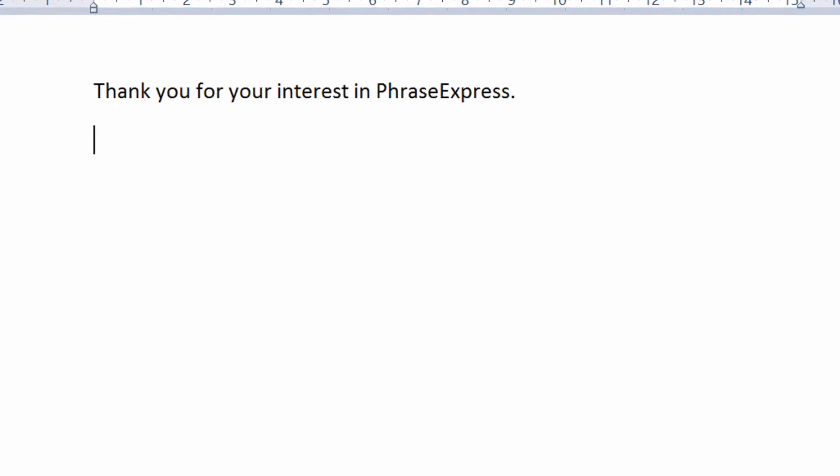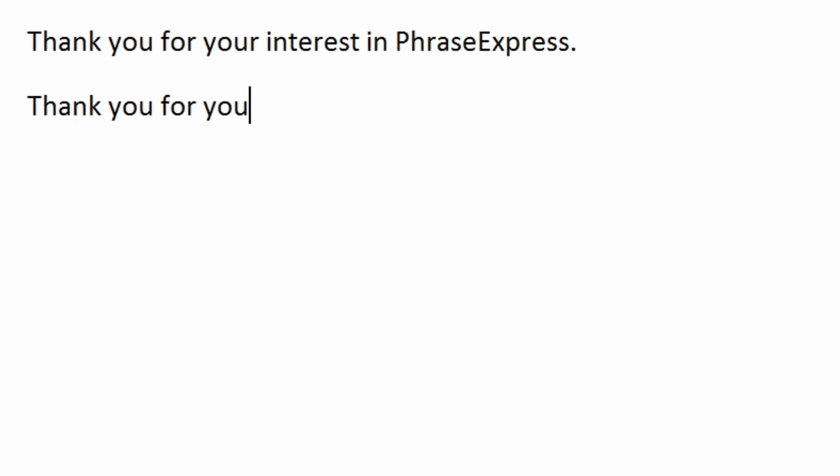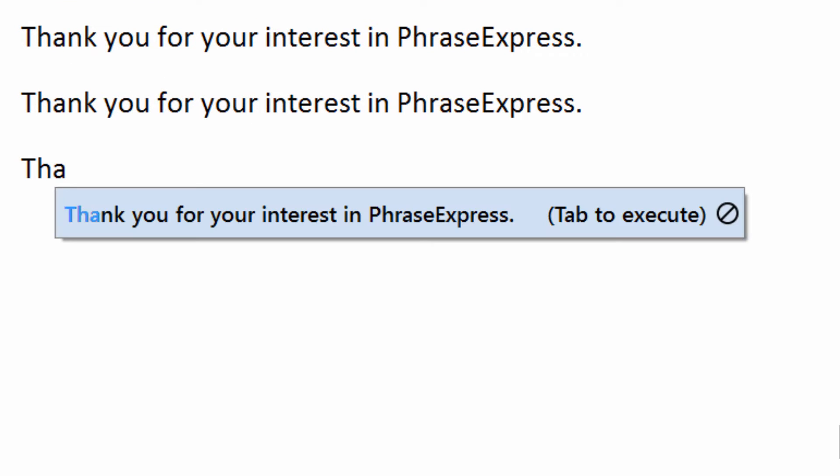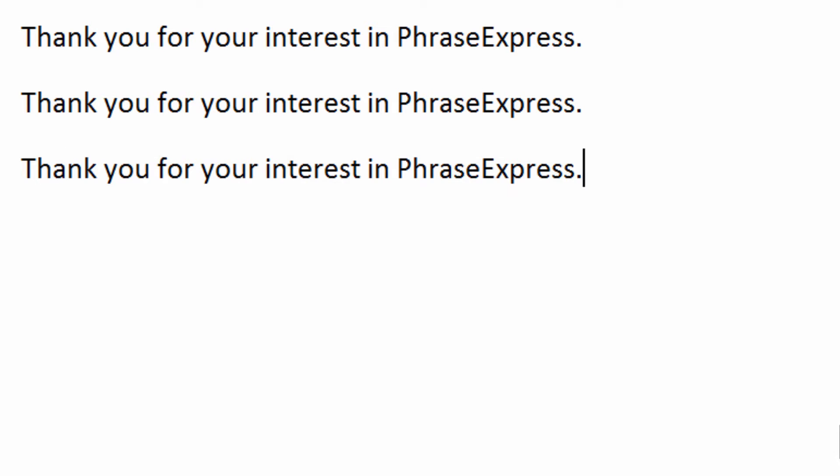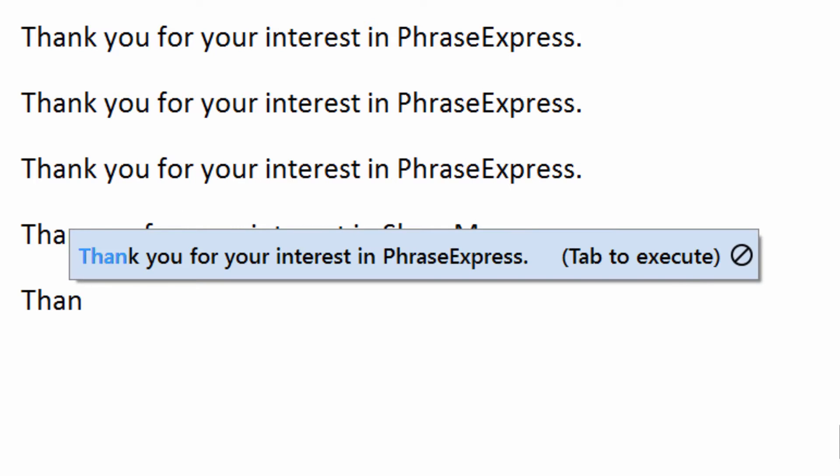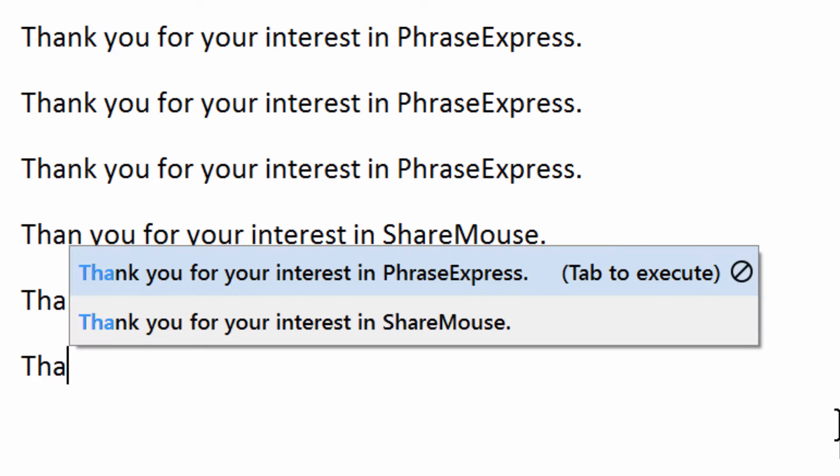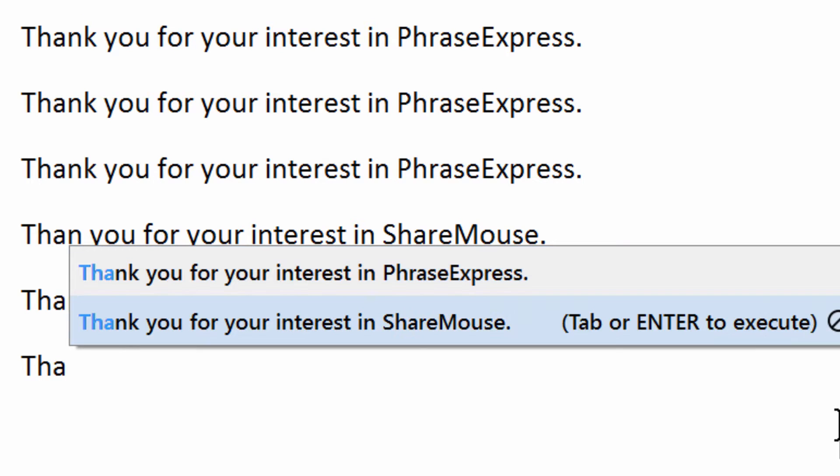PhraseExpress can automatically detect if you enter a sentence multiple times and will start offering to autocomplete this sentence for you. It continuously listens to your text input, and if there are variations, it allows you to quickly select the desired phrase.